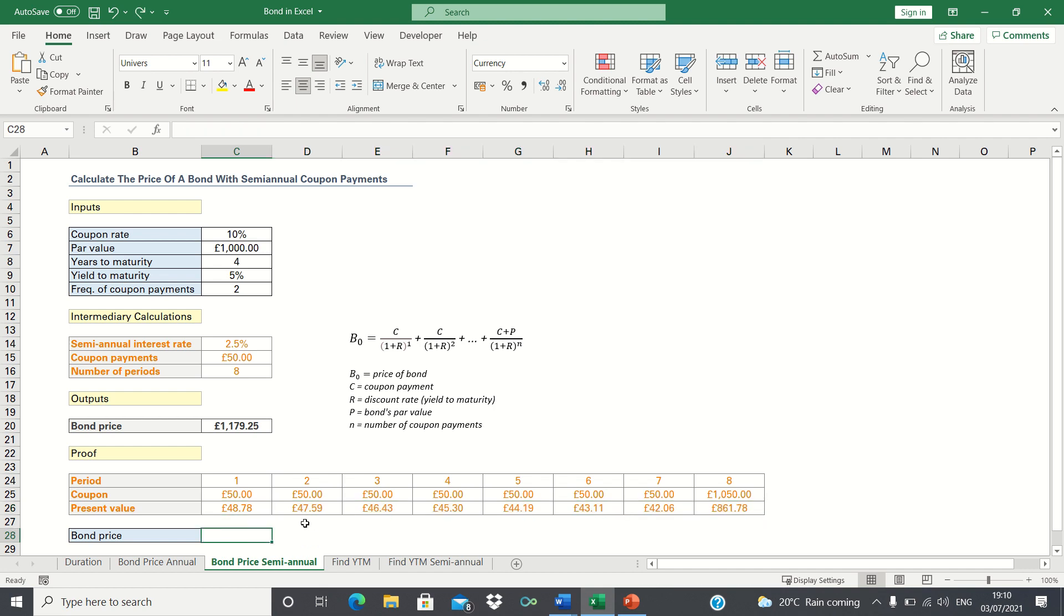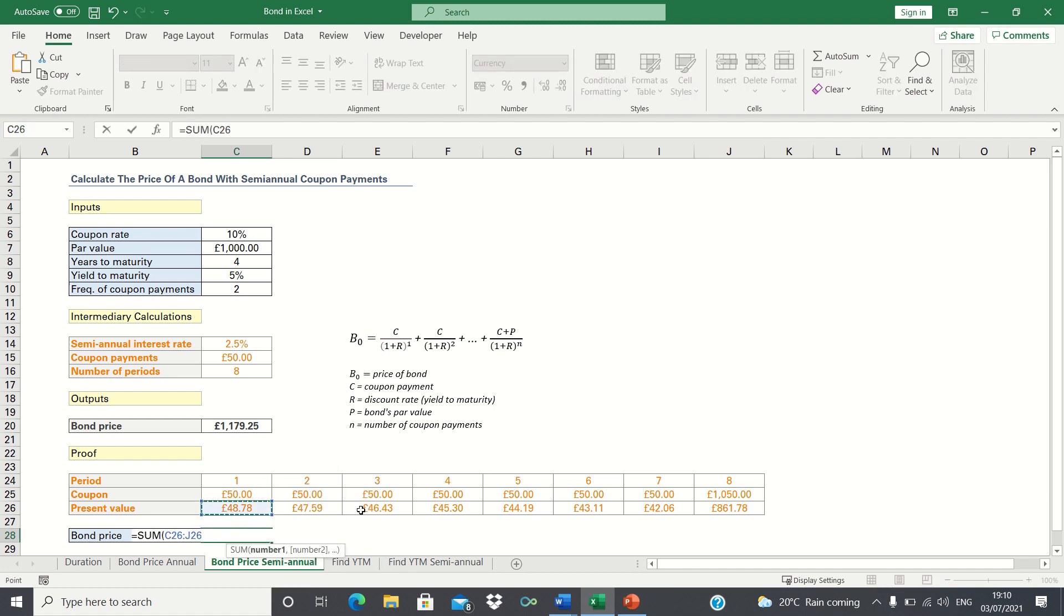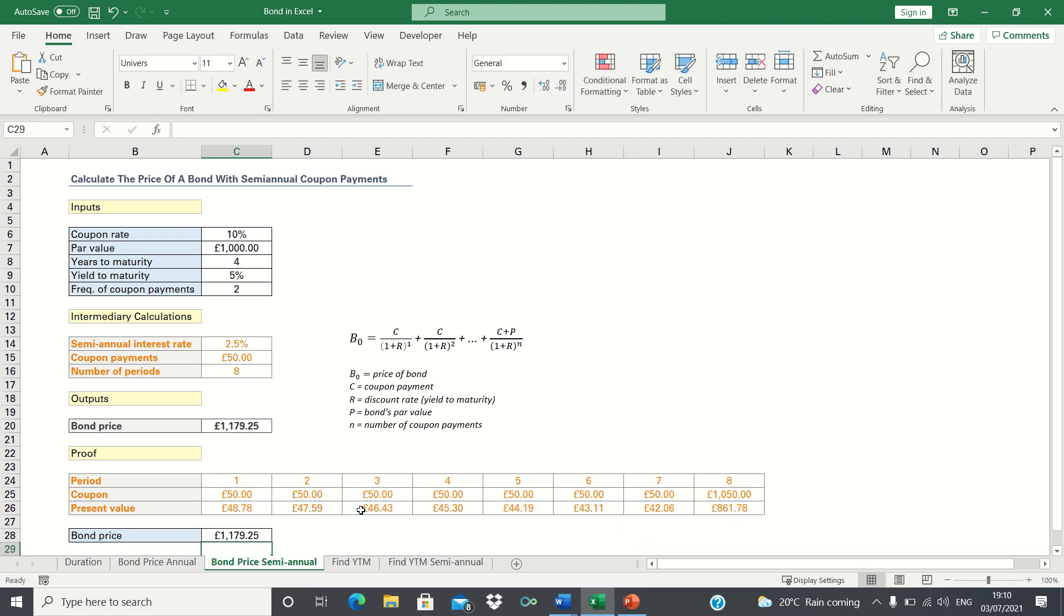Now that we have all the individual present values, we can add these up to give the price of the bonds. Here we can use the sum function. As you can see, this gives the exact same bond price as the one returned earlier, which proves that the PV function was correct.